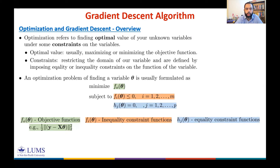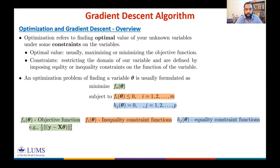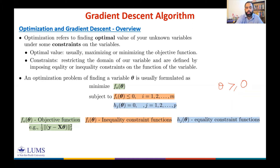A simple example would be requiring each component of θ to be greater than or equal to zero. This is an inequality constraint that restricts the domain of your variable — previously any component could be negative or positive, but now we require every component to be non-negative.